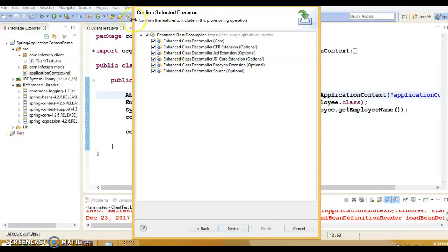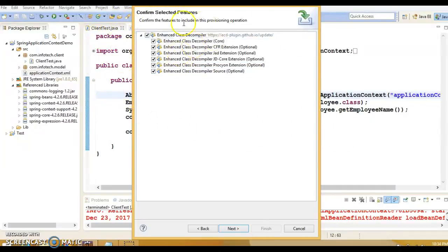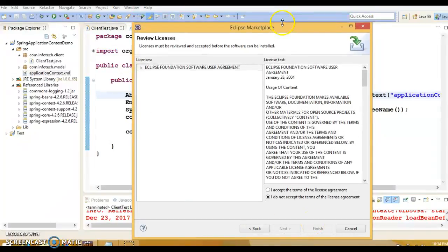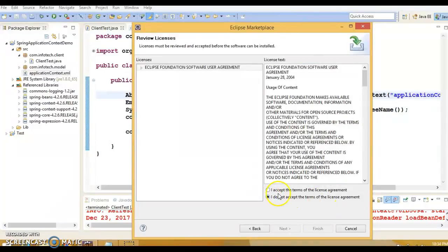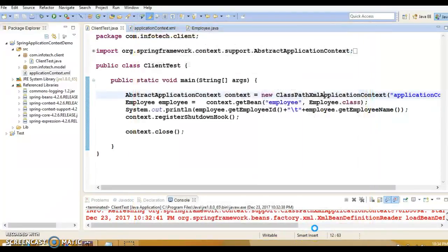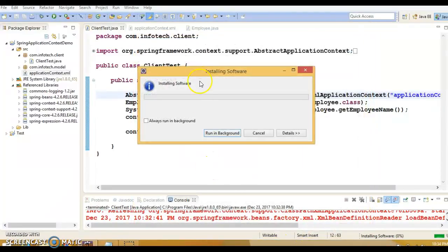Keep everything as it is and click on the Next button. Now this screen is saying you will have to accept the license. I accept the terms of the license agreement. Click on this radio button and click on Finish.